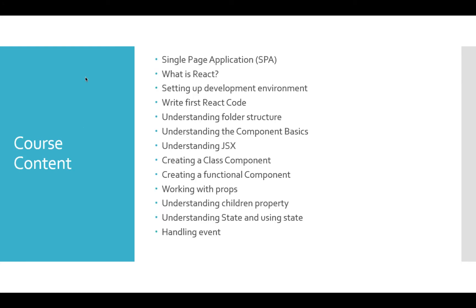In this course, we will develop a single-page application. We will set up React and develop our first React code and model.